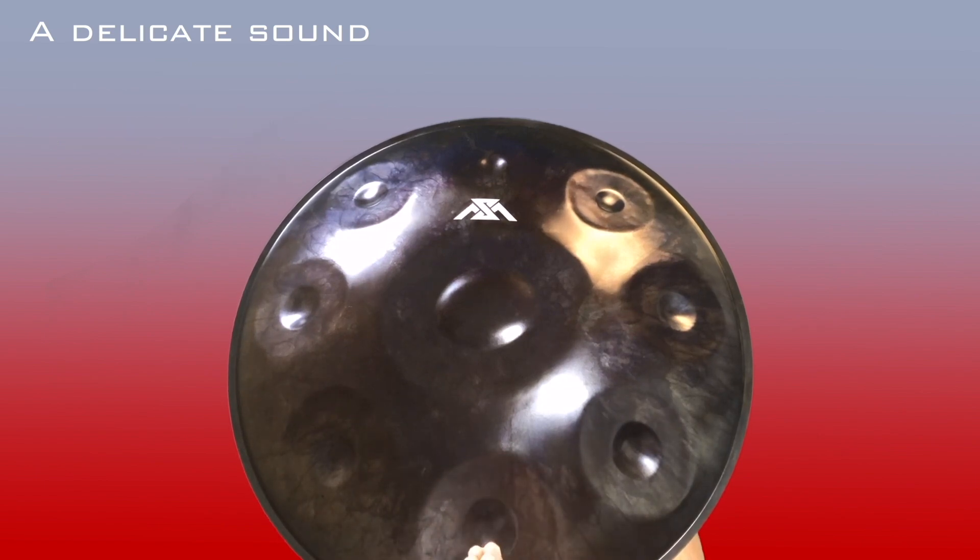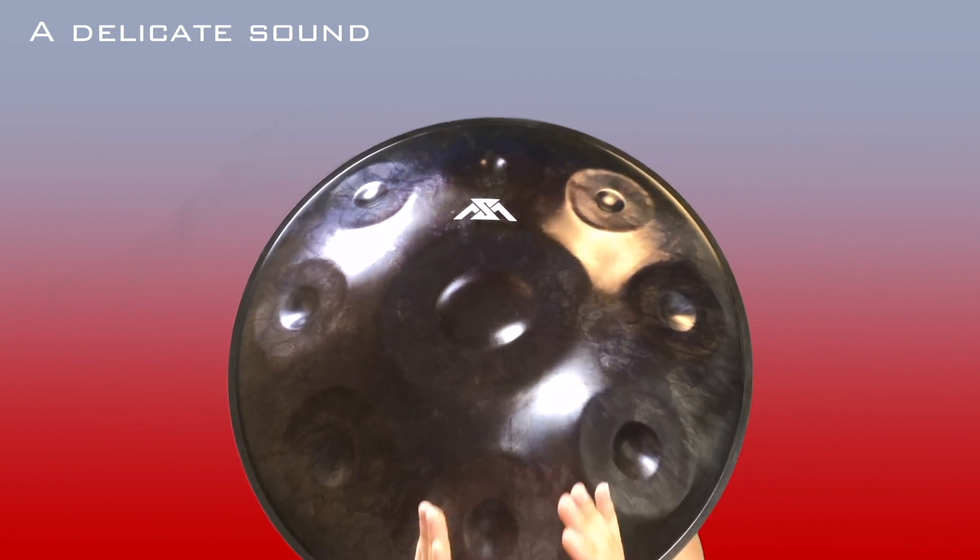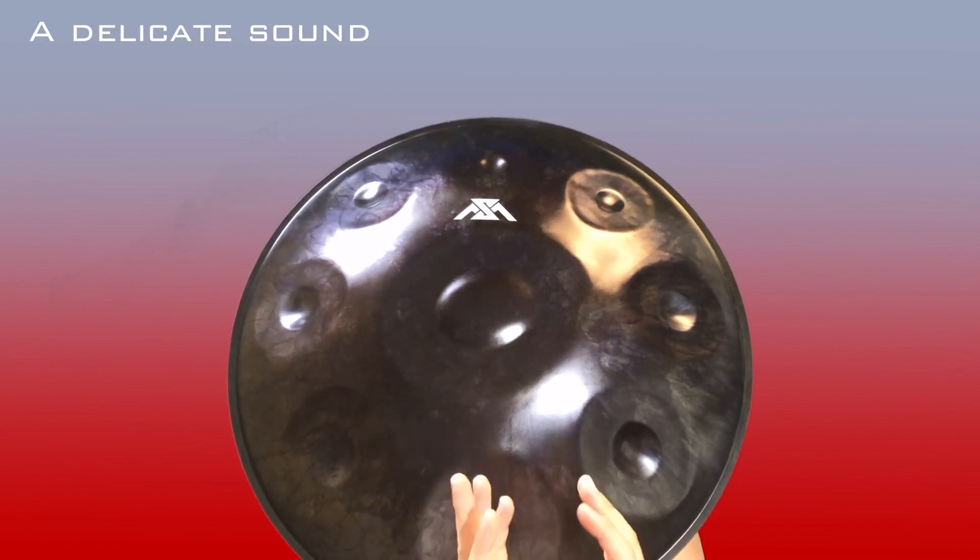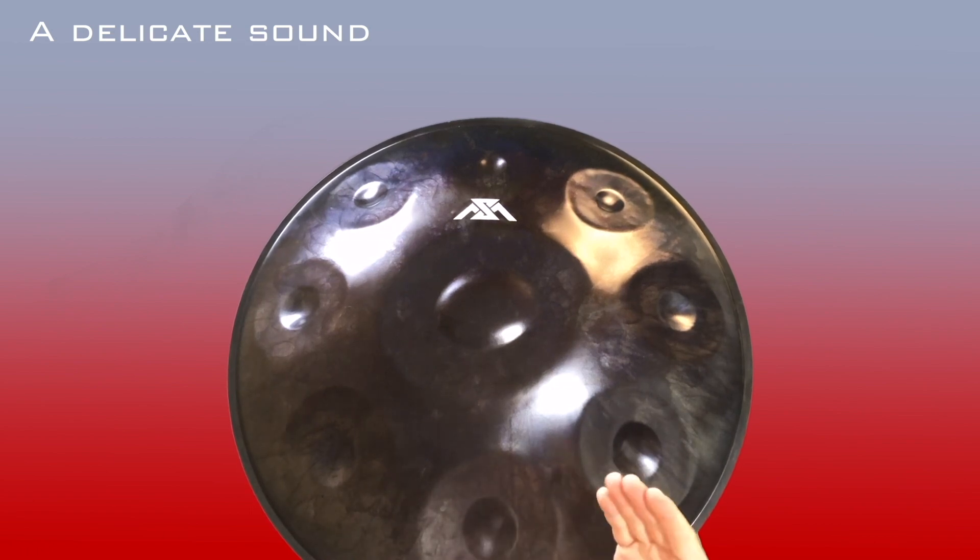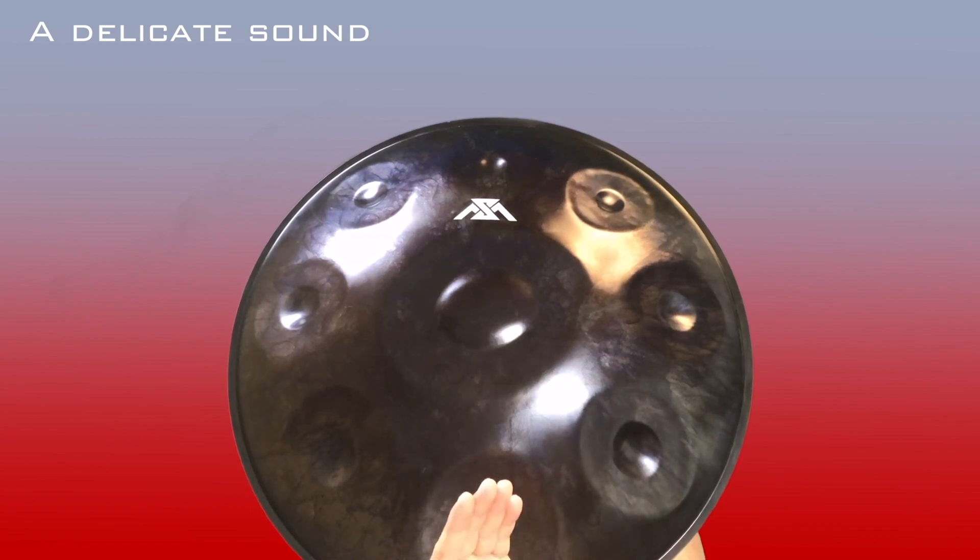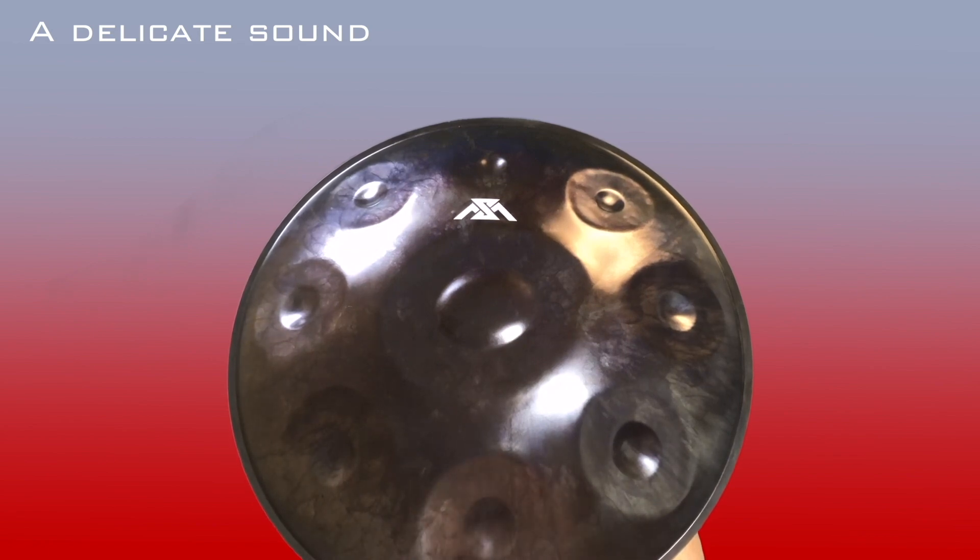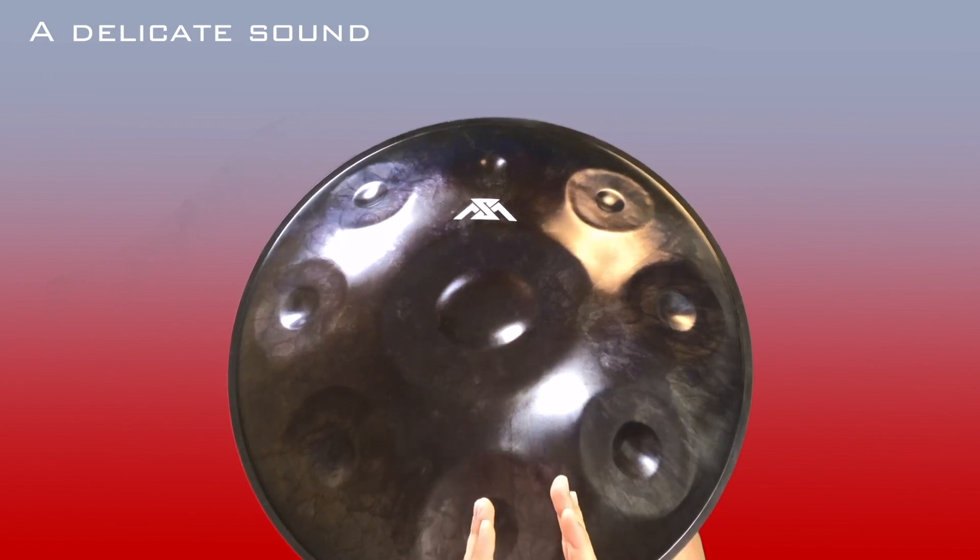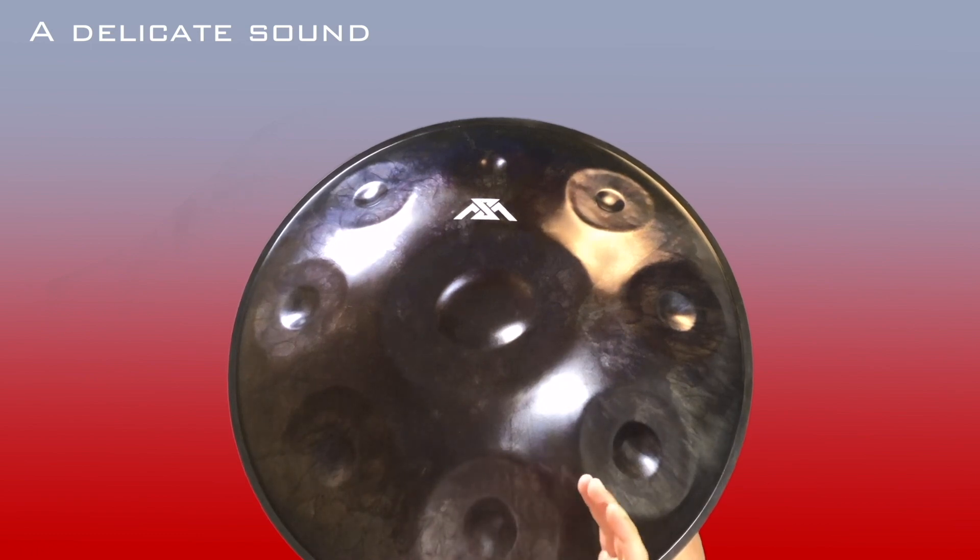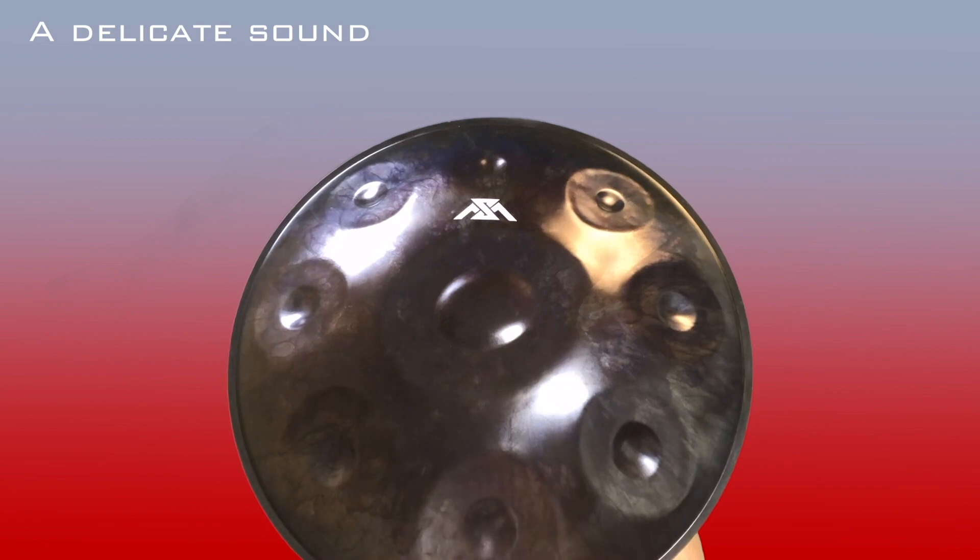Point number one: the handpan has a delicate sound. If you're a percussionist, forget about the touch of a djembe or a buka, of a cajon or congas—it's a totally different touch. Actually, I'm coming from a very rhythmic background, so when I started playing handpan years ago, I was struggling at the beginning because I was playing djembe very hard. This one, on the other side, has a very delicate touch.